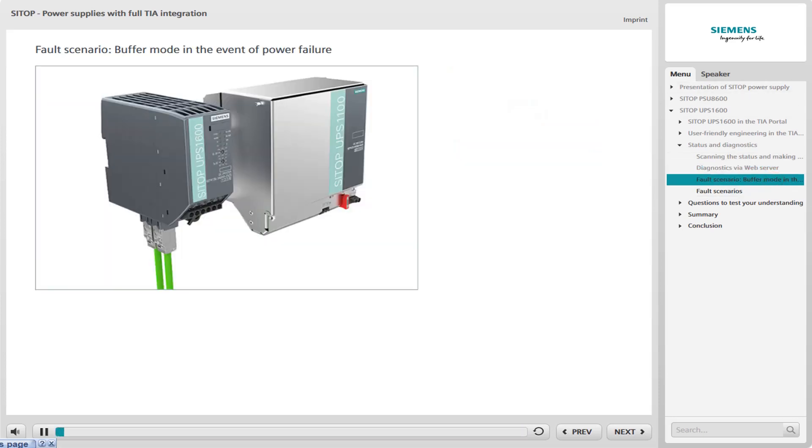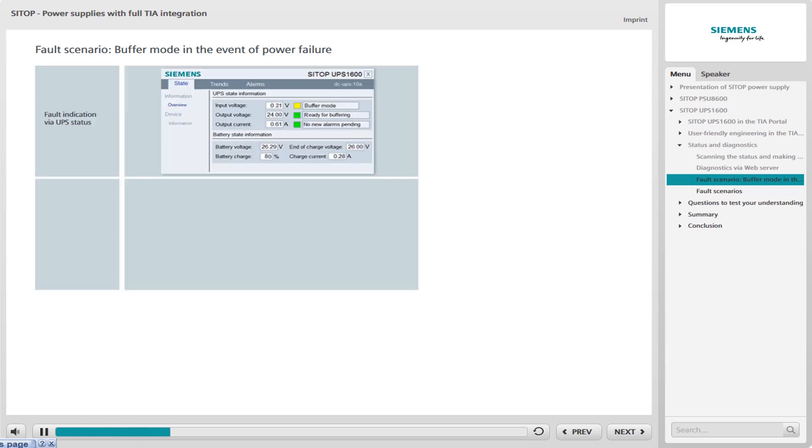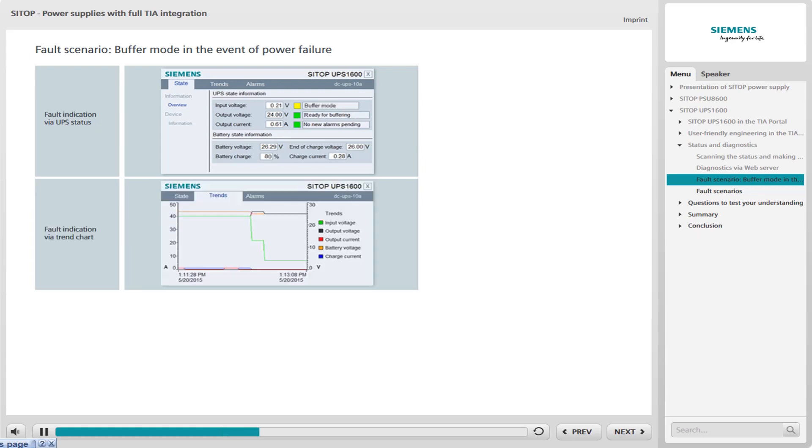Buffer mode in the event of a power failure is a possible scenario for using the UPS 1600. The display of your faceplates shows you the following. As soon as a power failure has been registered, the status of the UPS changes to buffer mode, indicated using an alarm box colored yellow. In the trend chart, it can be seen that the input voltage, represented by the green line, suddenly drops. This shows the time of the power failure.